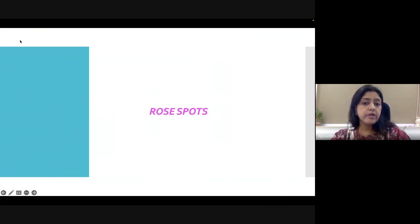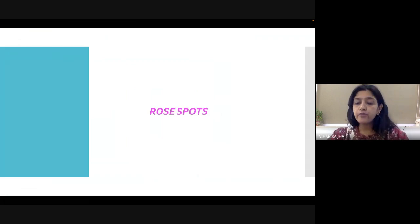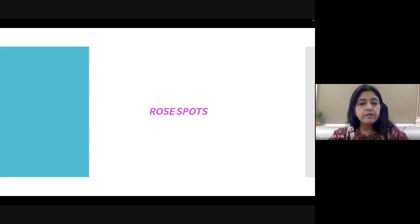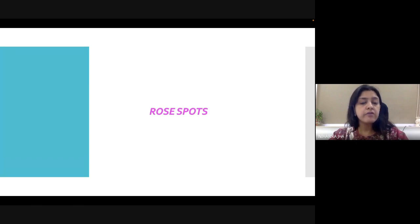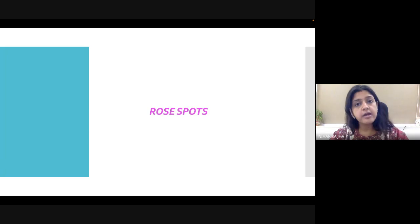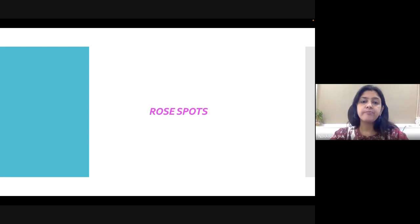Hello everyone. Today we are going to discuss about rose spots. In this particular video, we will discuss what will be the clinical features of a patient presenting with rose spots and what we will find on cutaneous examination.